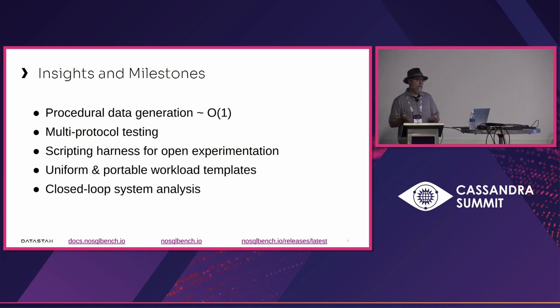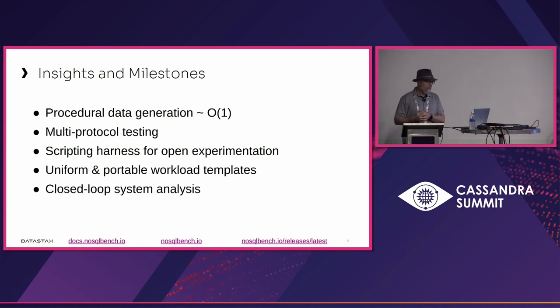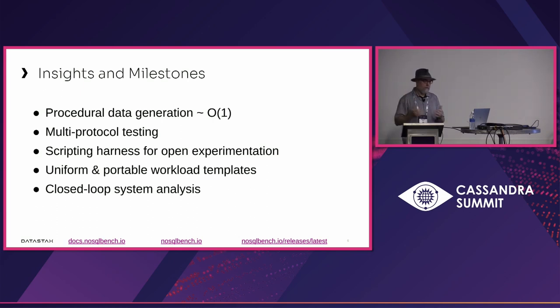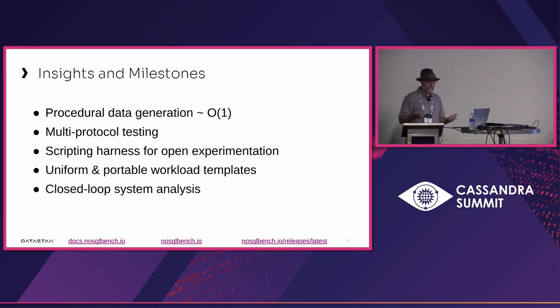We figured out how to have multi-protocol support using a relatively consistent descriptor language. It's a YAML format. You specify your workload template, which is composed of operational templates, the order, the access patterns, the data that goes into them. If you know the format, you can use it for any of the supported drivers.